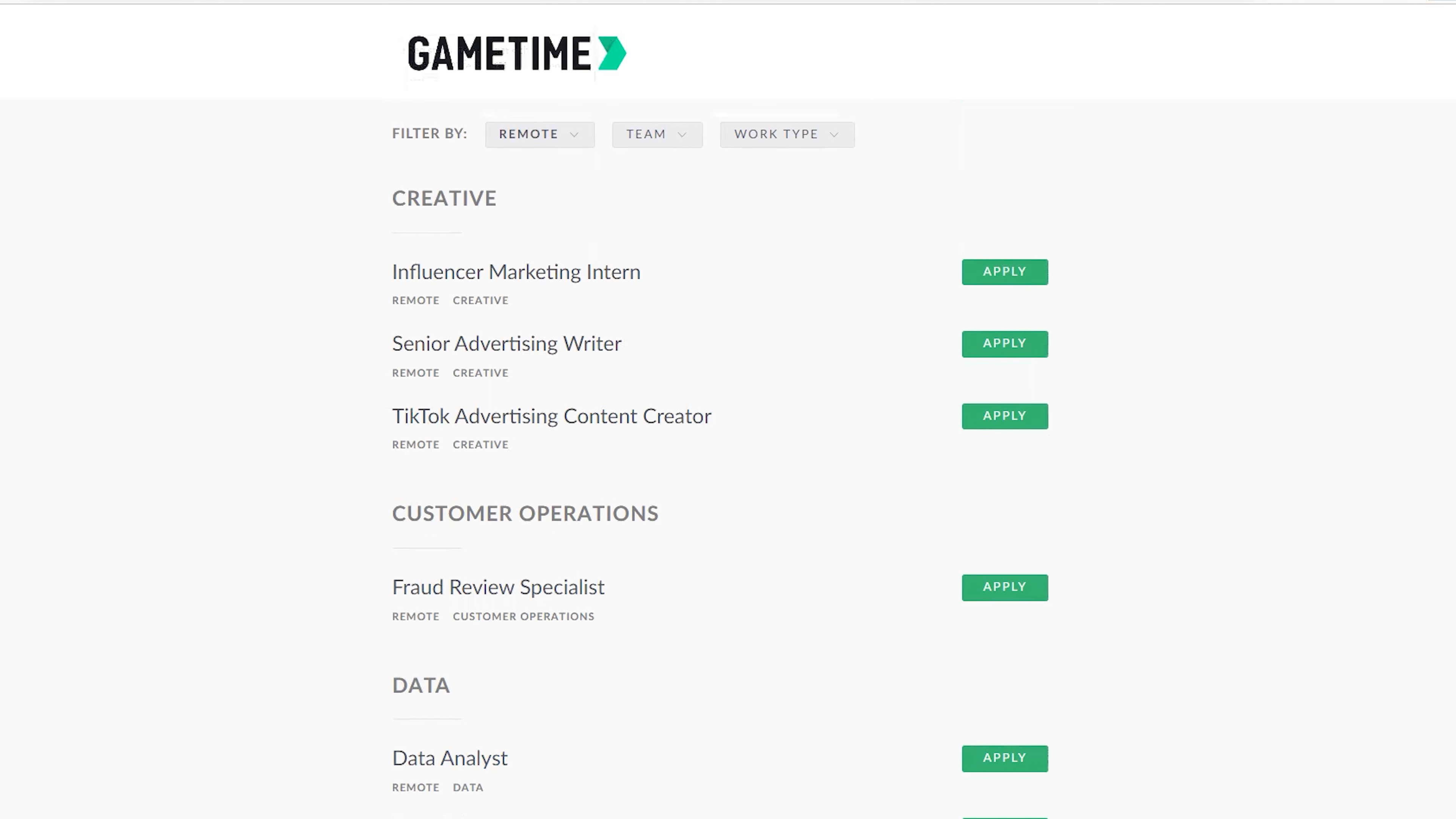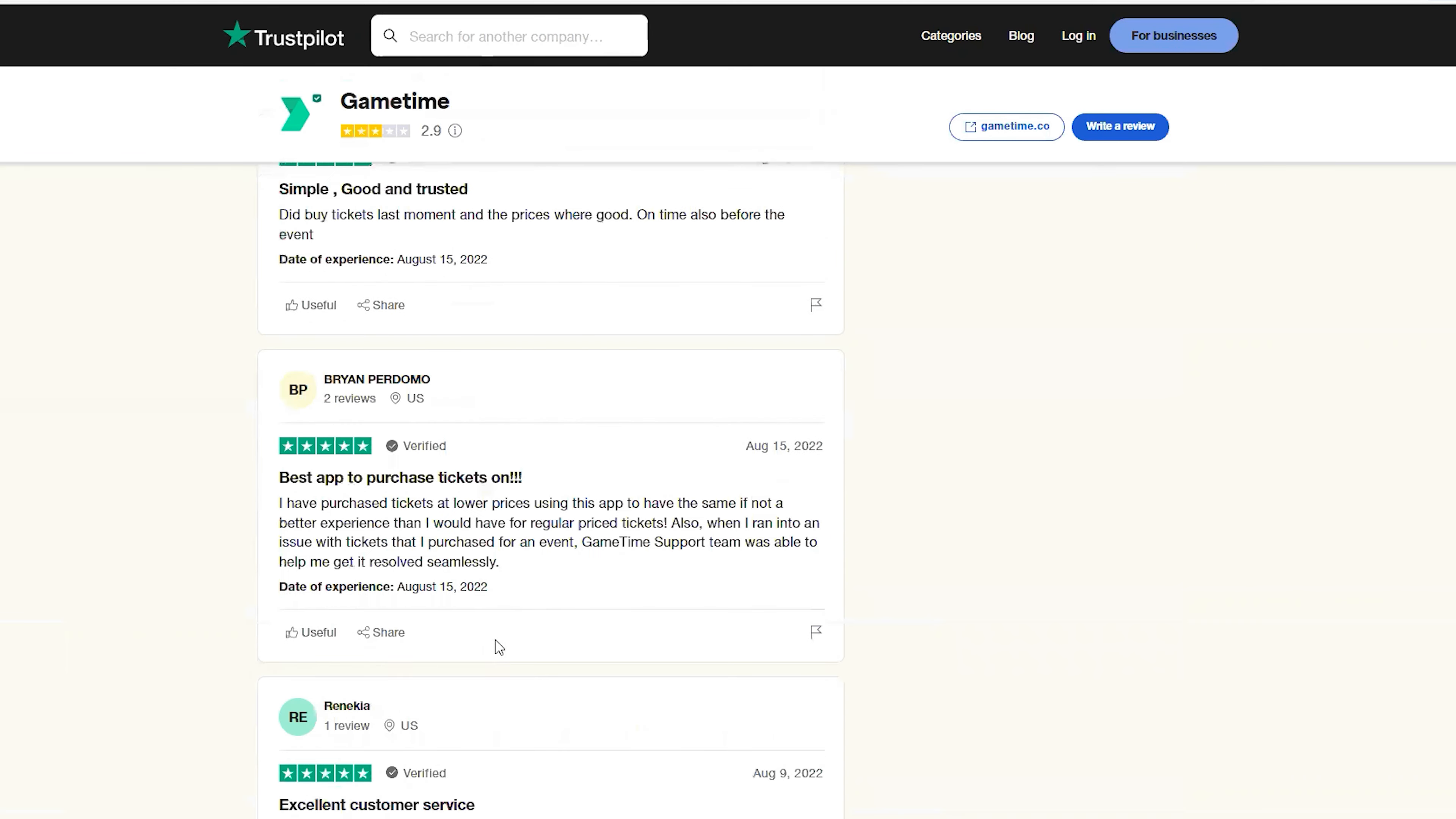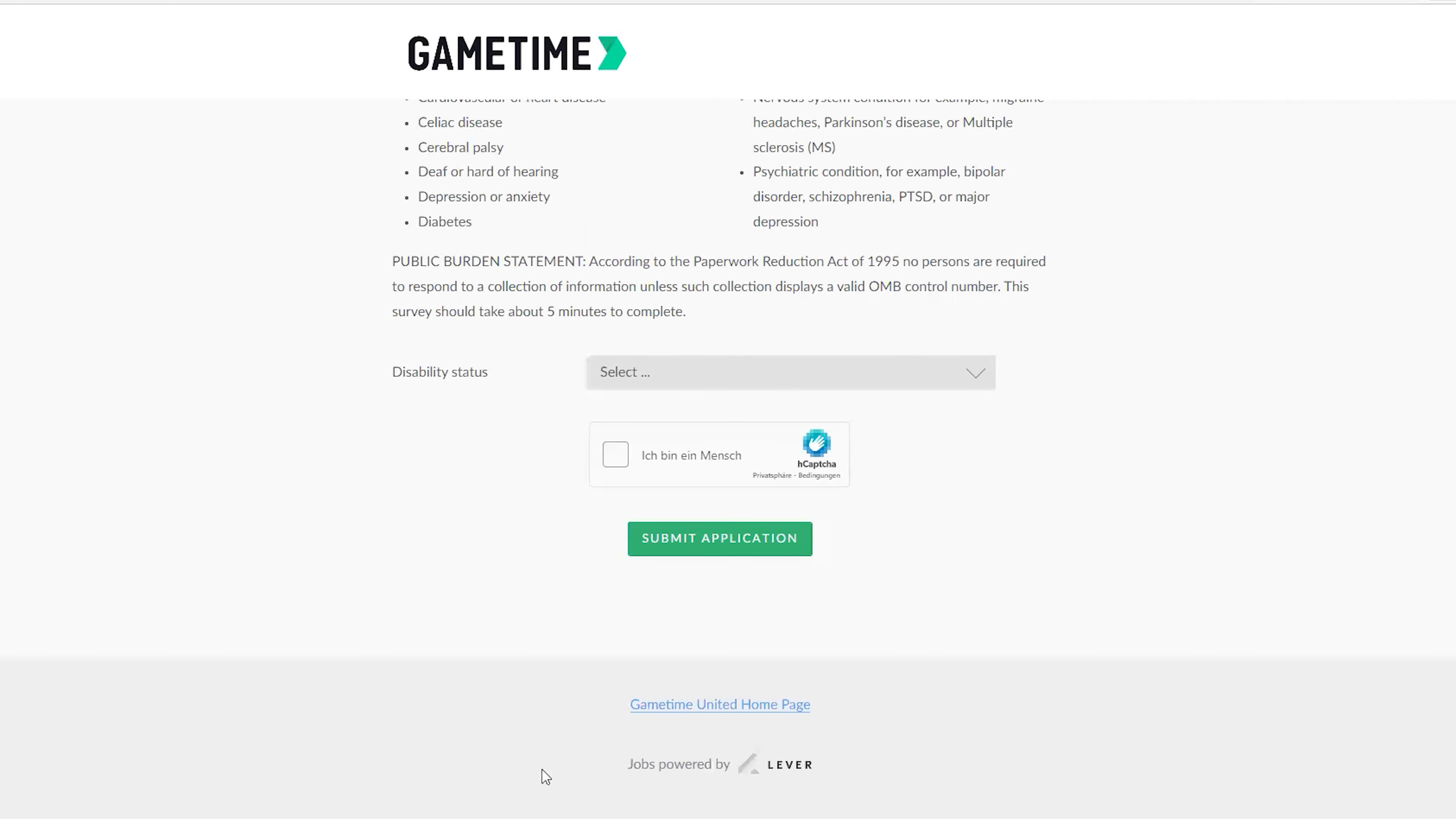You know it won't be complete if we don't check how genuine this company is. This took me to TrustPilot to check how people are rating this. Excellence is 57 percent, then bad is 28 percent. They have good reviews and everything. They have all these reviews here by customers. Since the job is sponsored by, you see here it's powered by Lever.